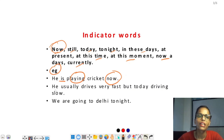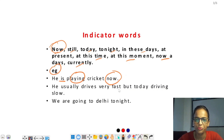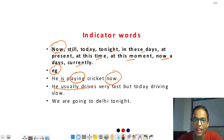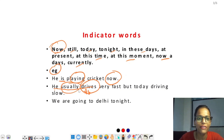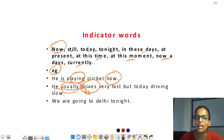'He usually drives very fast' — यहाँ simple present tense लगा है। He के लिए drives यानी V5 (third person singular) लगा है, क्योंकि 'usually' indicating word है जो present simple में पड़ा था। Present simple के indicating words हैं: always, generally, usually, daily, often, sometimes — यह सब present simple में देखे थे।